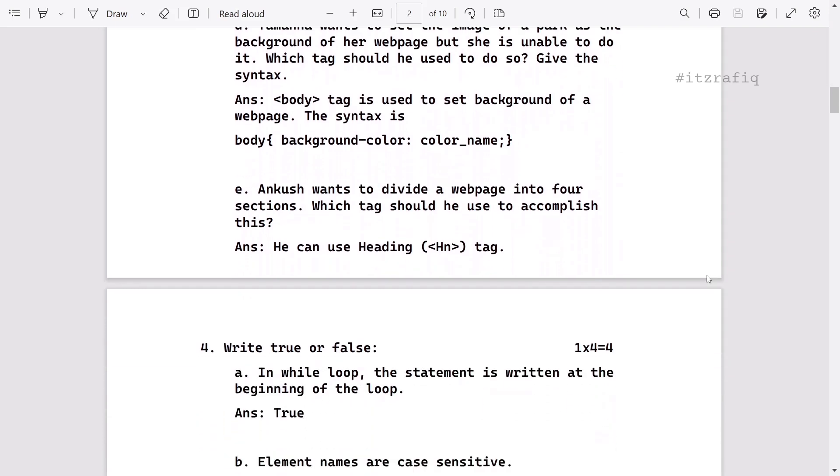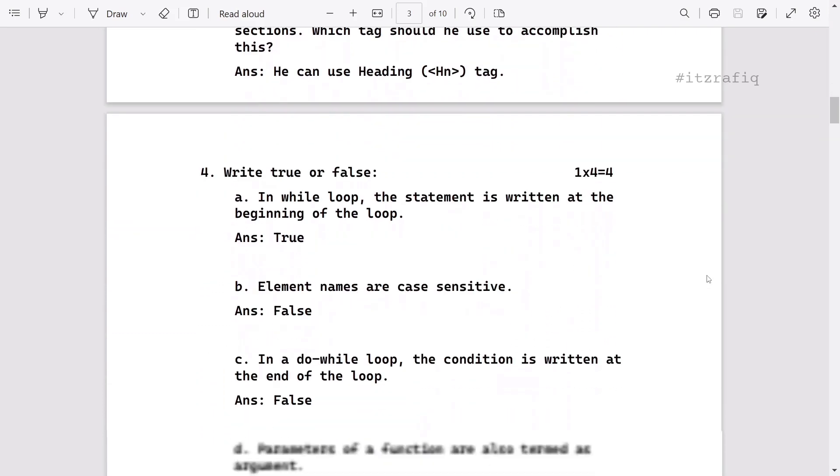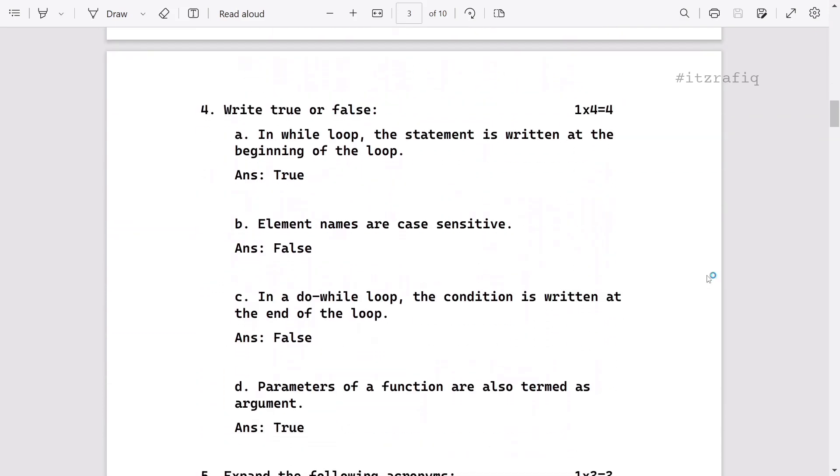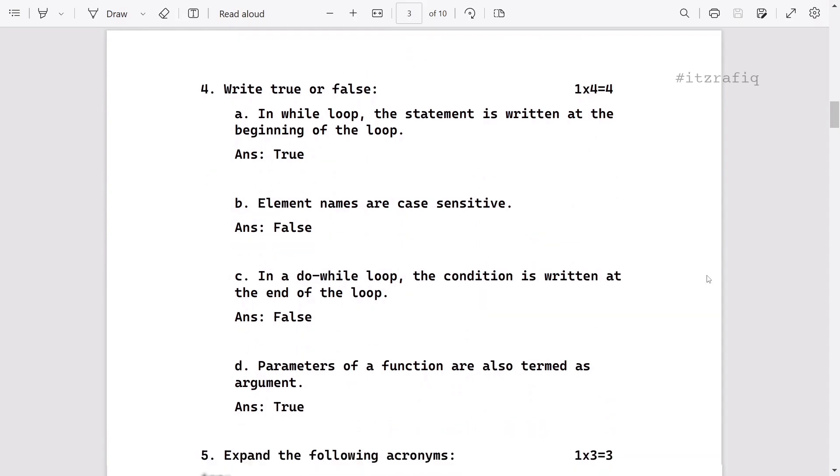So these are the one-mark questions. Then true and false for four marks. These are very easy ones.